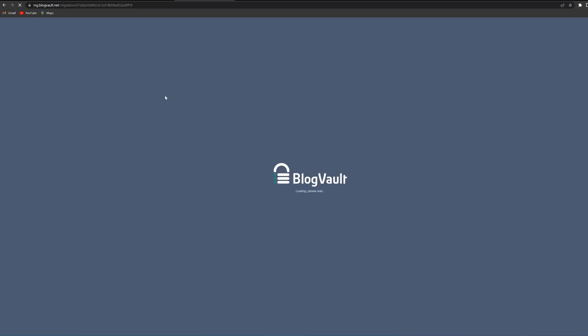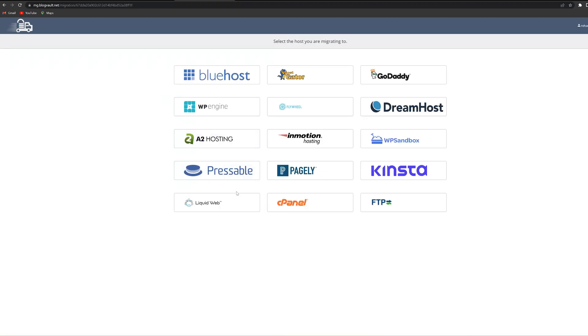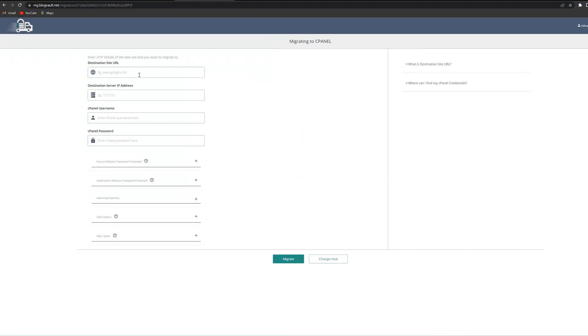Now, if your host wasn't mentioned on that screen, you can select cPanel or FTP. If you don't have these details, here's how to find them. Then just click migrate and that's it — your site will be moved.